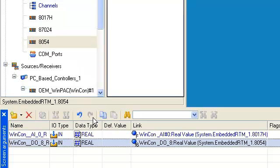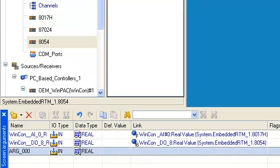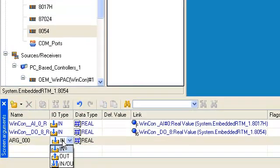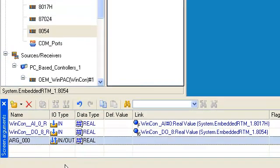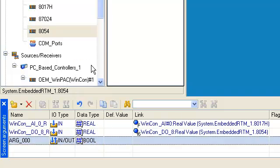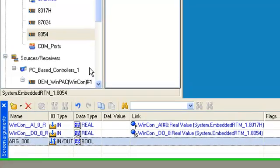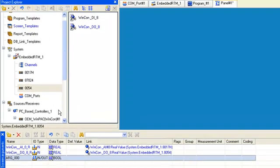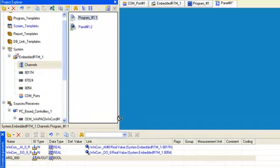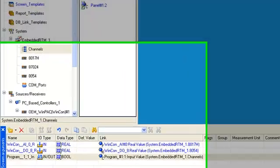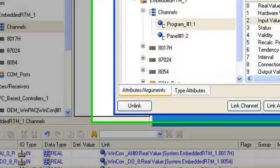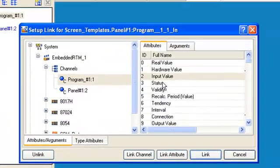Then we must create a new argument manually with I.O. type in-out data type boolean for programs control. And change attribute to status.